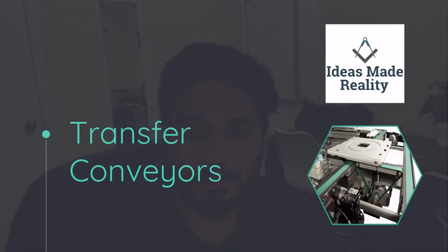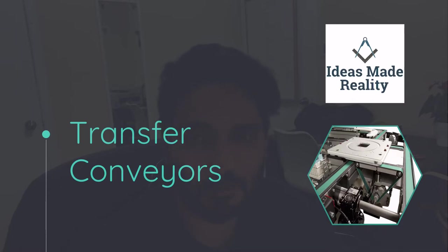Welcome everyone. In this chapter, we'll be discussing about transfer conveyors. What are the types of transfer conveyors and how we can design them. So stay tuned for all the information.